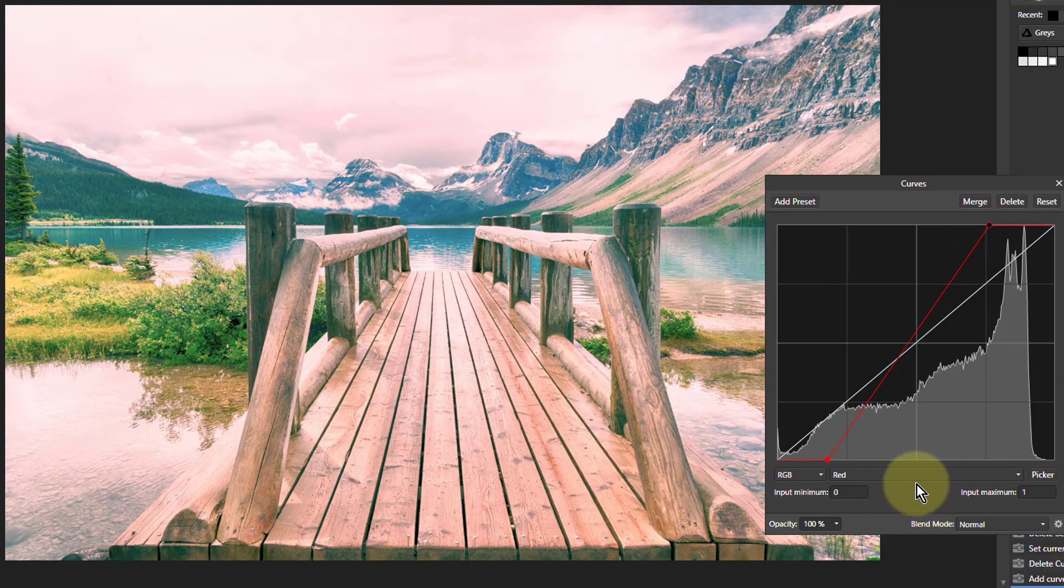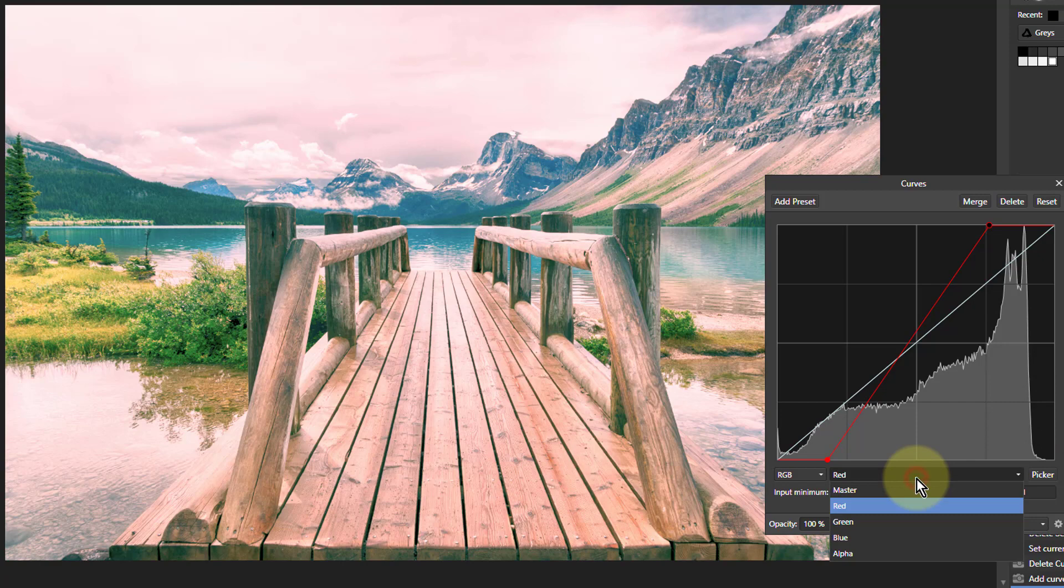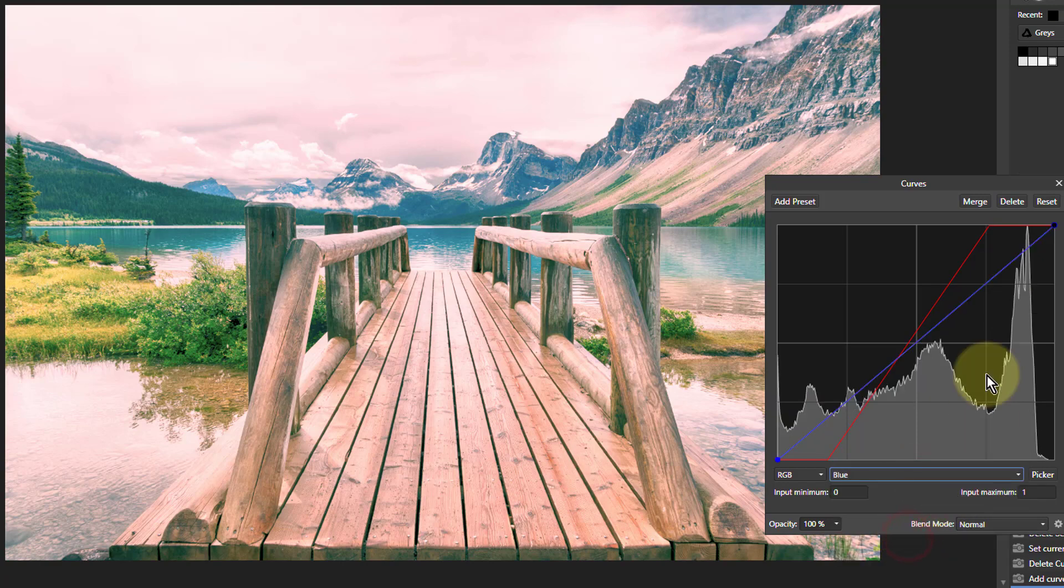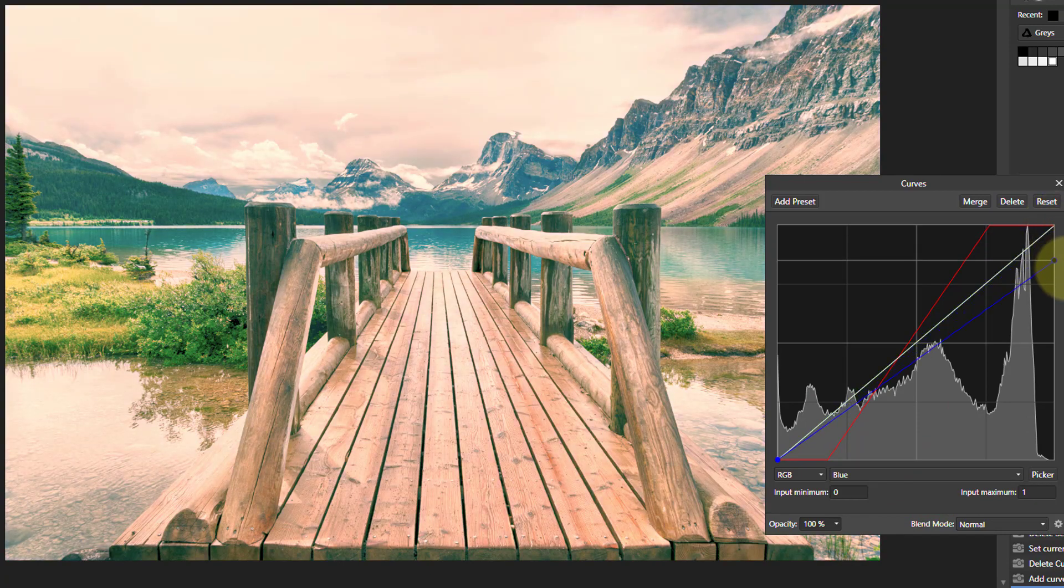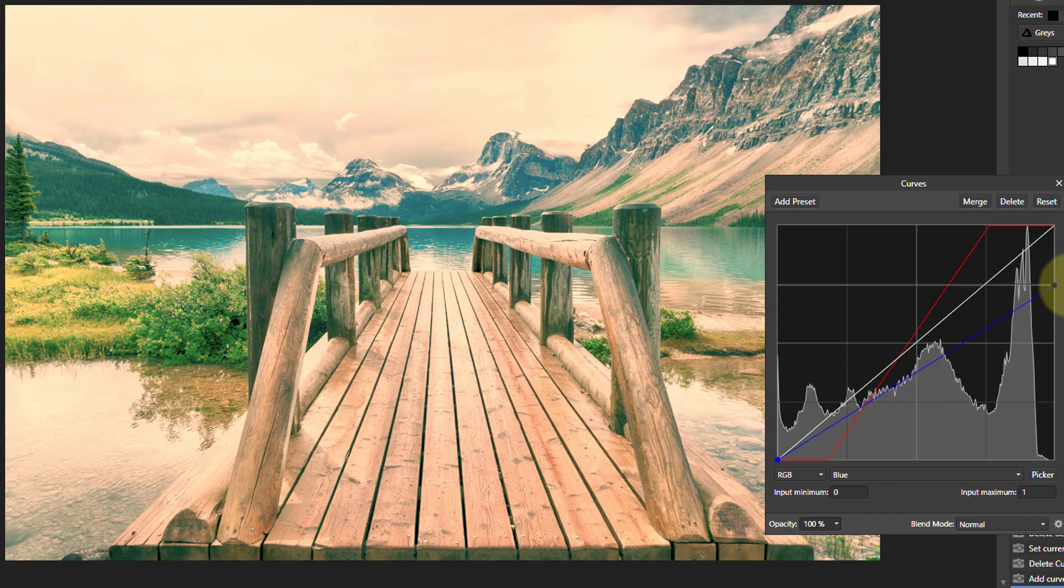Then I'm going to do it with blue. Pulling blue down here because the opposite of blue is yellow. That puts more yellow into the highlights.